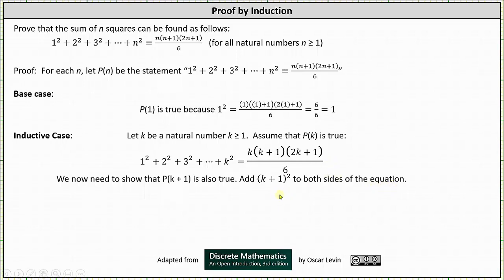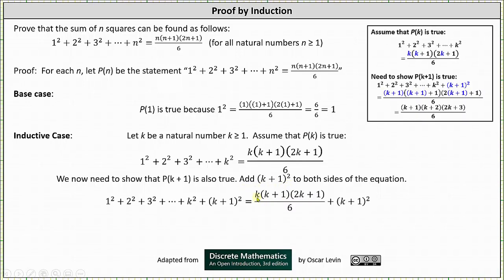This is because the last term in the sum on the left side of the equation given by P(k+1) is (k+1)². Adding this to both sides of the equation maintains the equality. It's important to understand how we are going to show P(k+1) is true — this is part of the planning when writing a proof by induction.